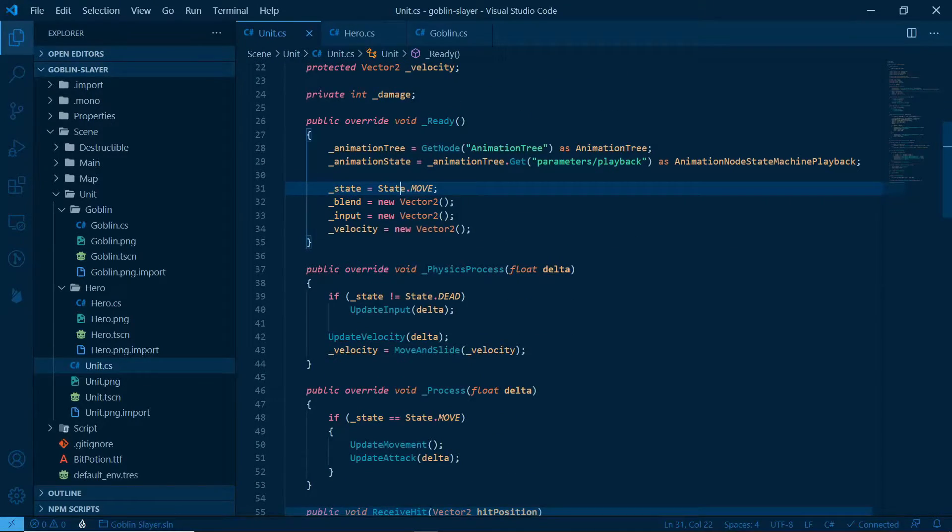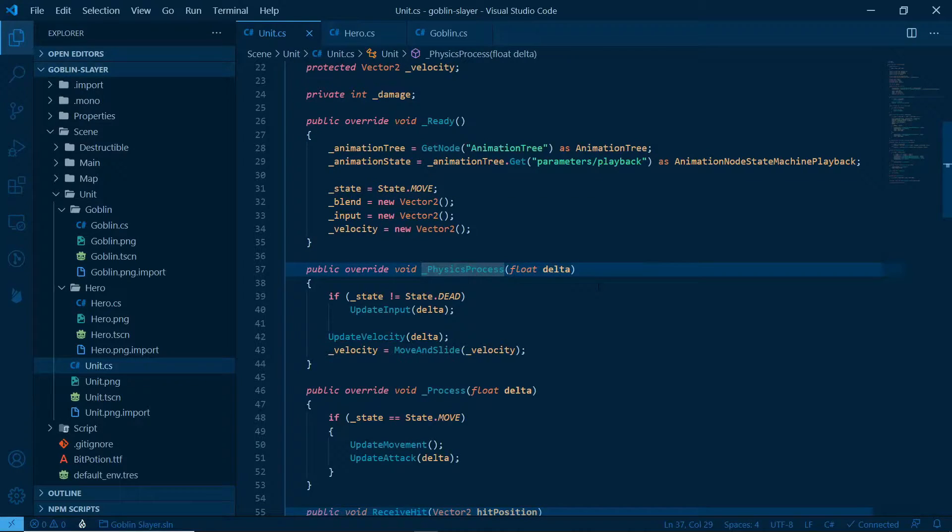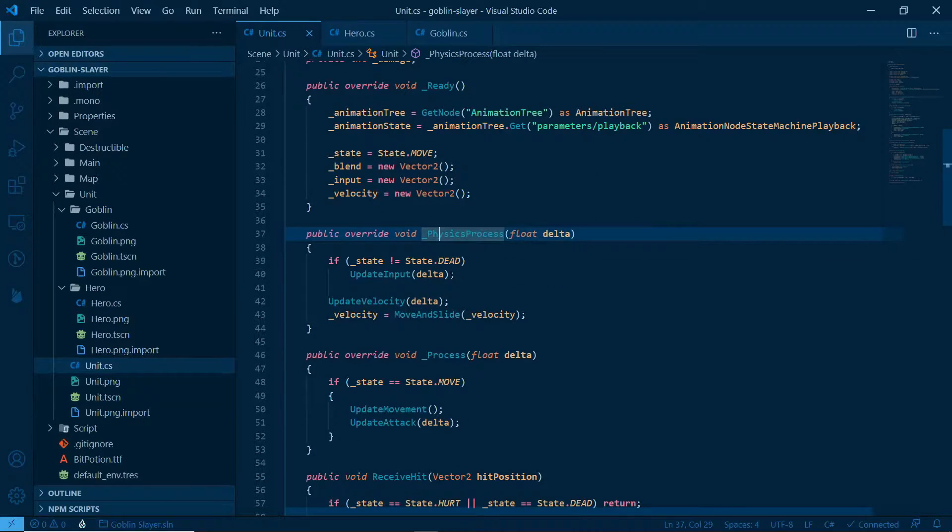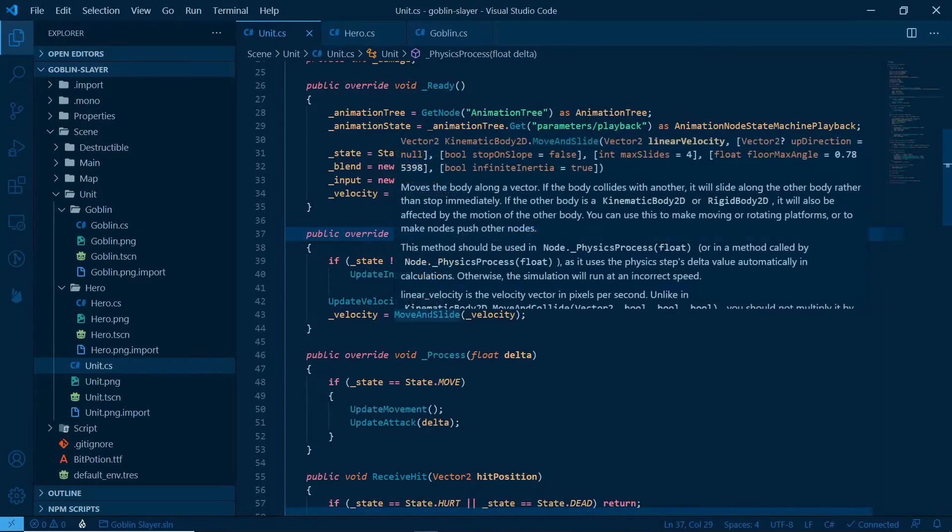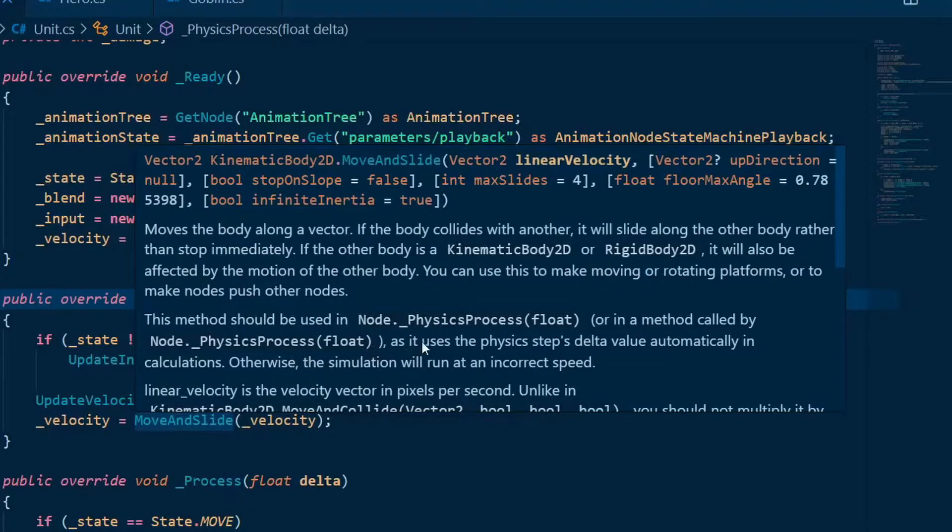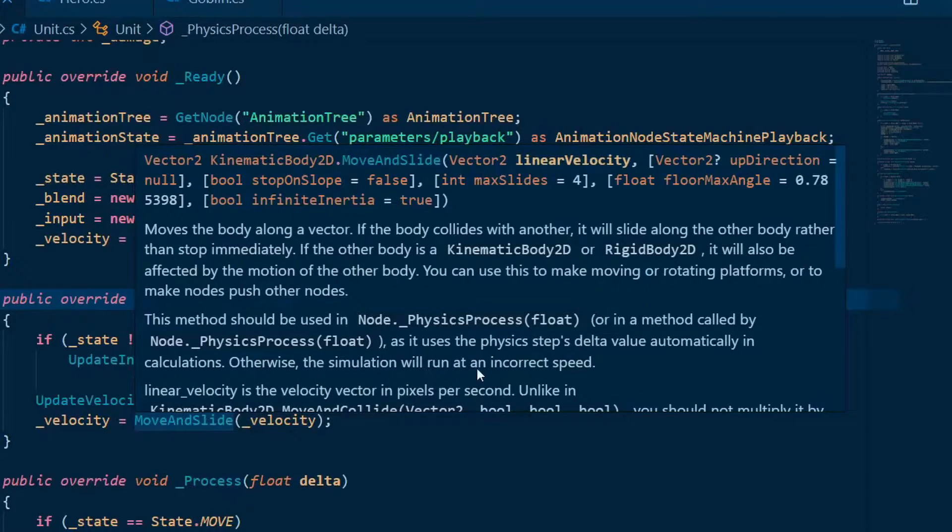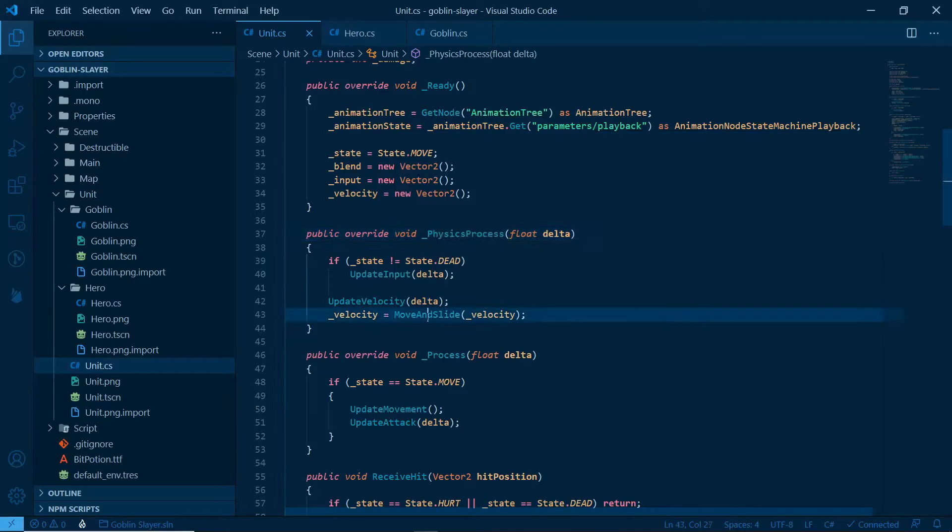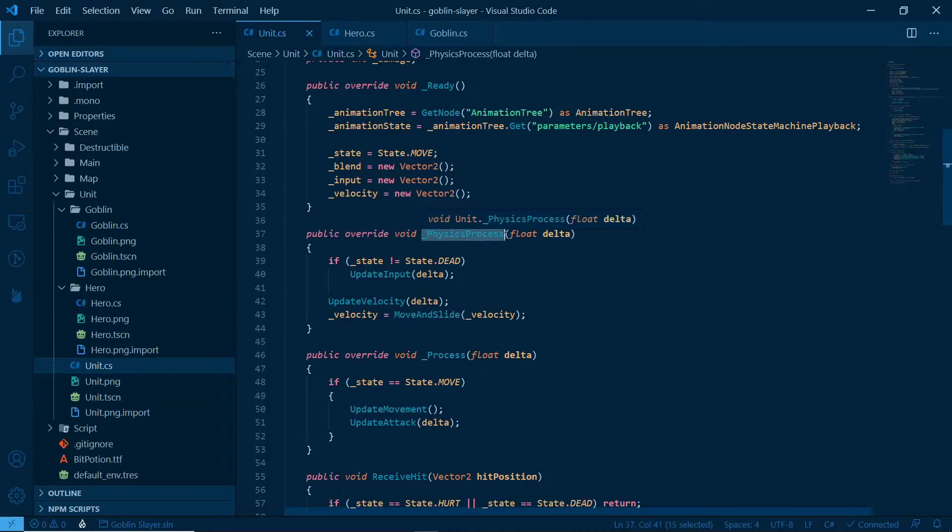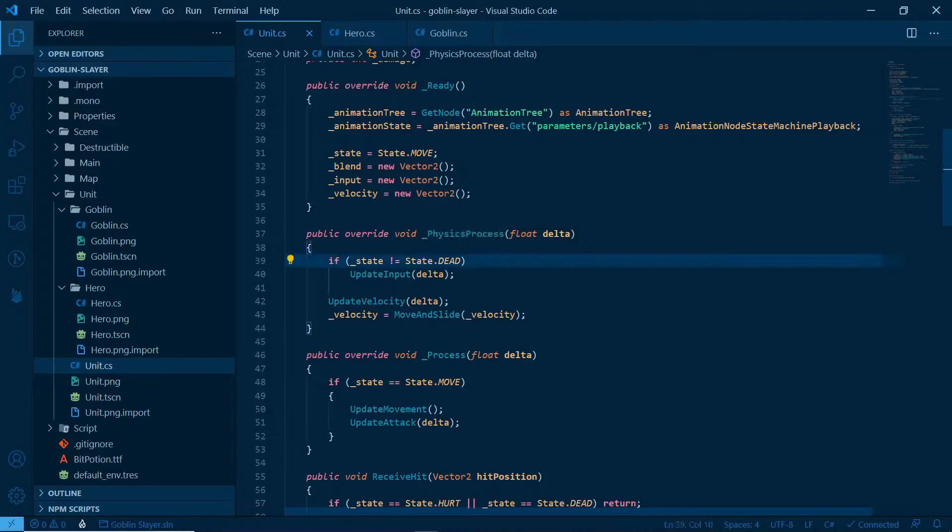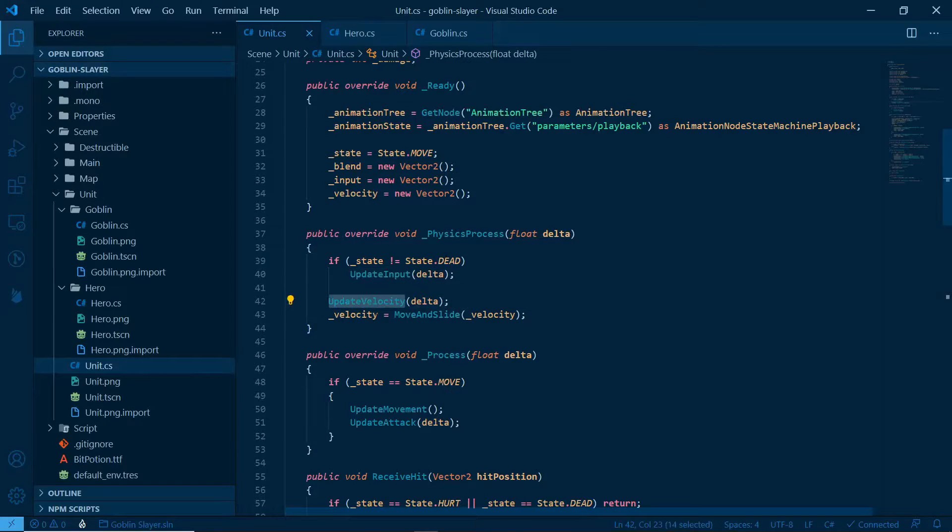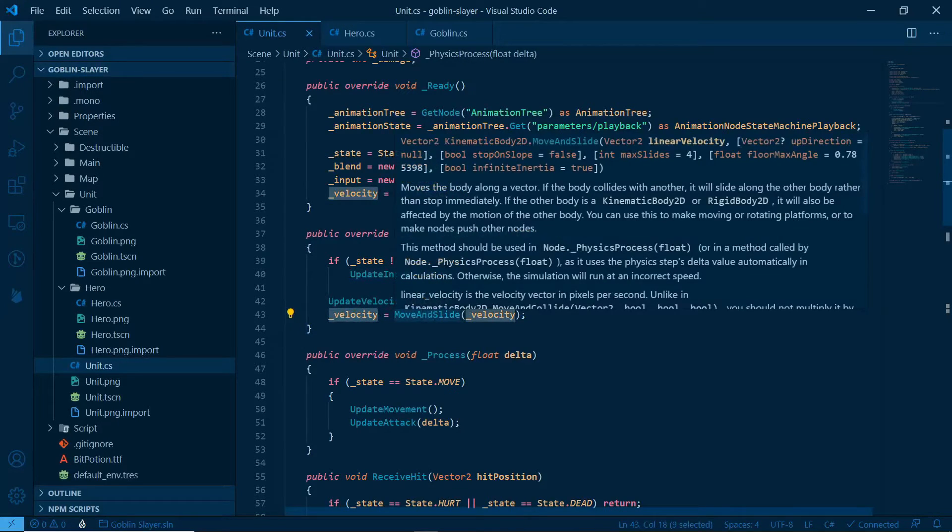Then we have public override physics process. Physics process is like process, but for physics-related movement. It's typically when you apply forces, and when you use methods like move and slide. This method should be used in physics process, or in a method called by physics process, as it uses physics steps delta value automatically in calculations. Otherwise, the simulation will run at incorrect speed. So, if state isn't dead, then we can update the input. Update velocity, if we are moving. And velocity becomes a new move and slide.